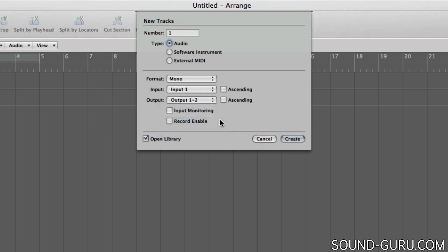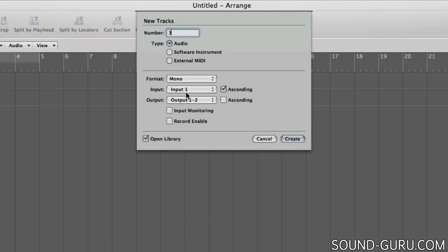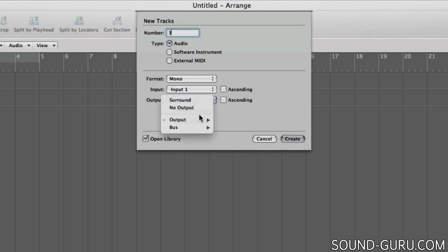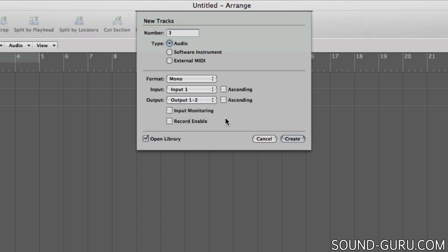If you want to create multiple new tracks of the same type, you can do that by typing a number in the box up here. And if that's what you're doing, you can have Logic automatically set the inputs in an ascending manner. So in other words, your first track would use input 1, your second track would use input 2, your third track input 3, etc. And the same can be done with the outputs, although in most cases you'll probably want your output to remain the normal stereo output.